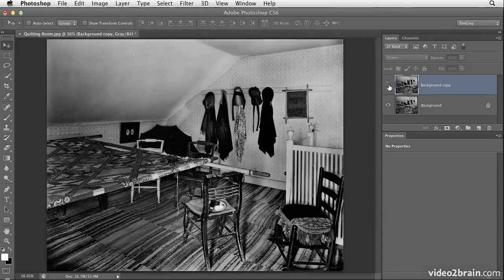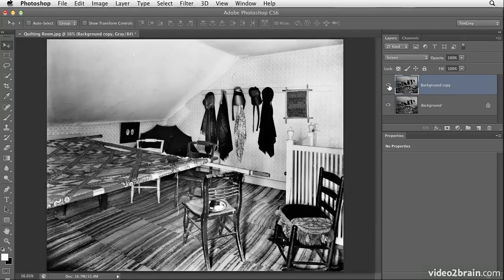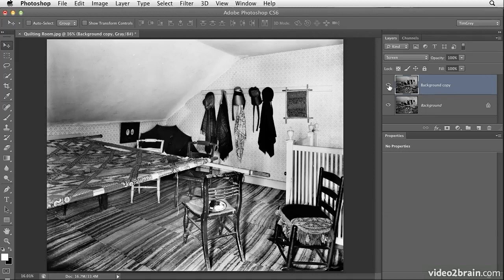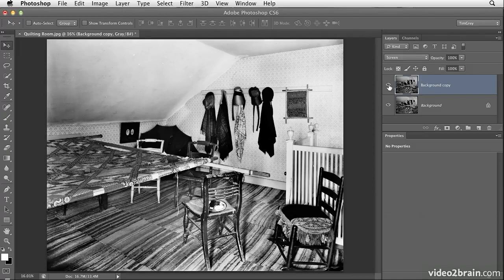I'll turn off the visibility for this layer, and you can see it's almost like a fill flash effect has been added to the image. We have an instant brightening of all of the detail within the photo.